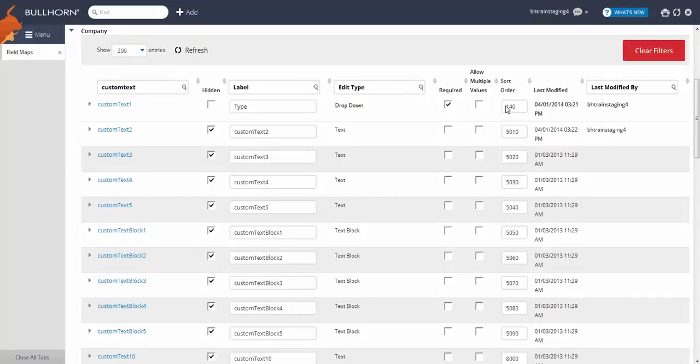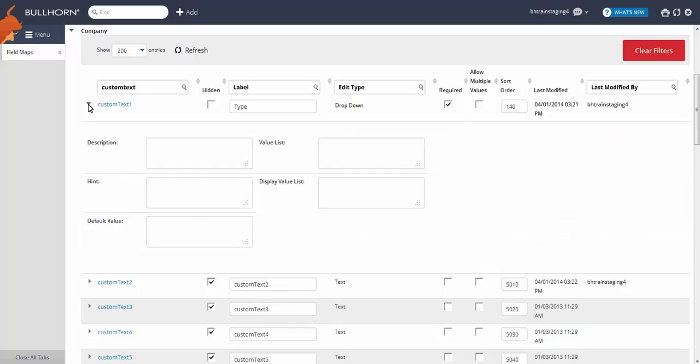Finally, we need to enter the values. To do this, we'll need to expand this field. We put these in the Value List text box, separated by a comma with no spaces in between.